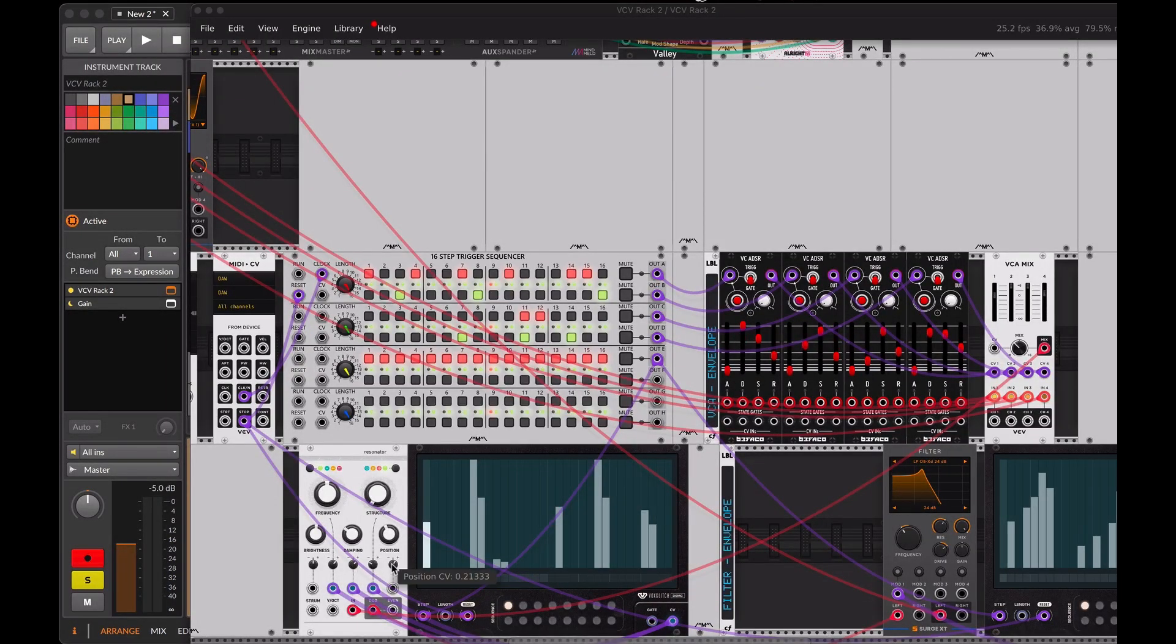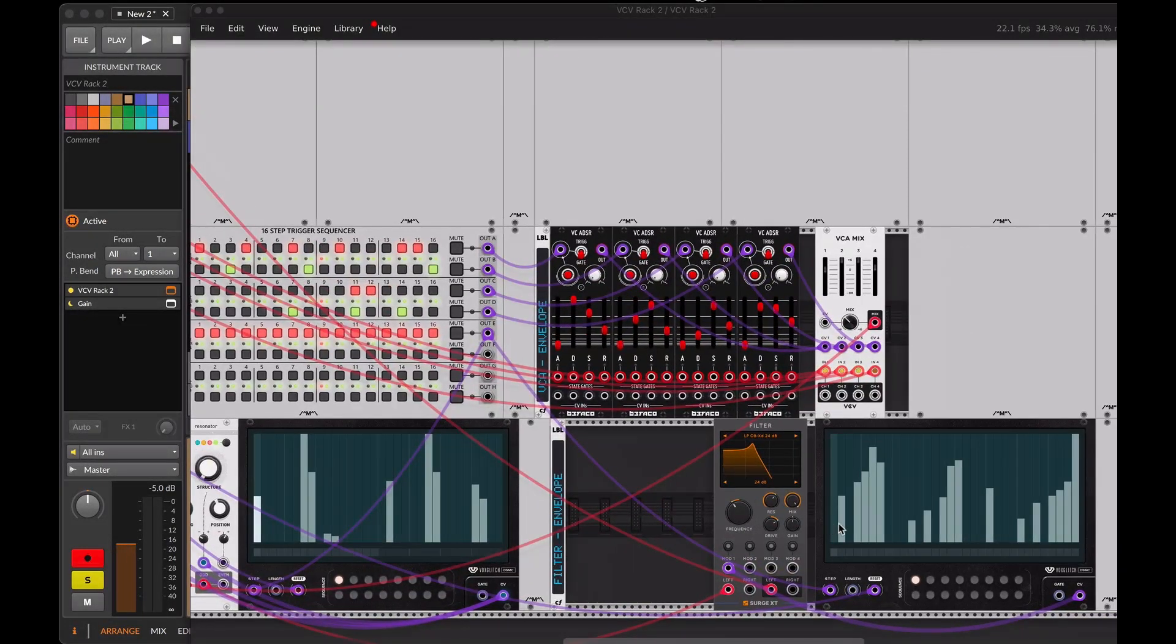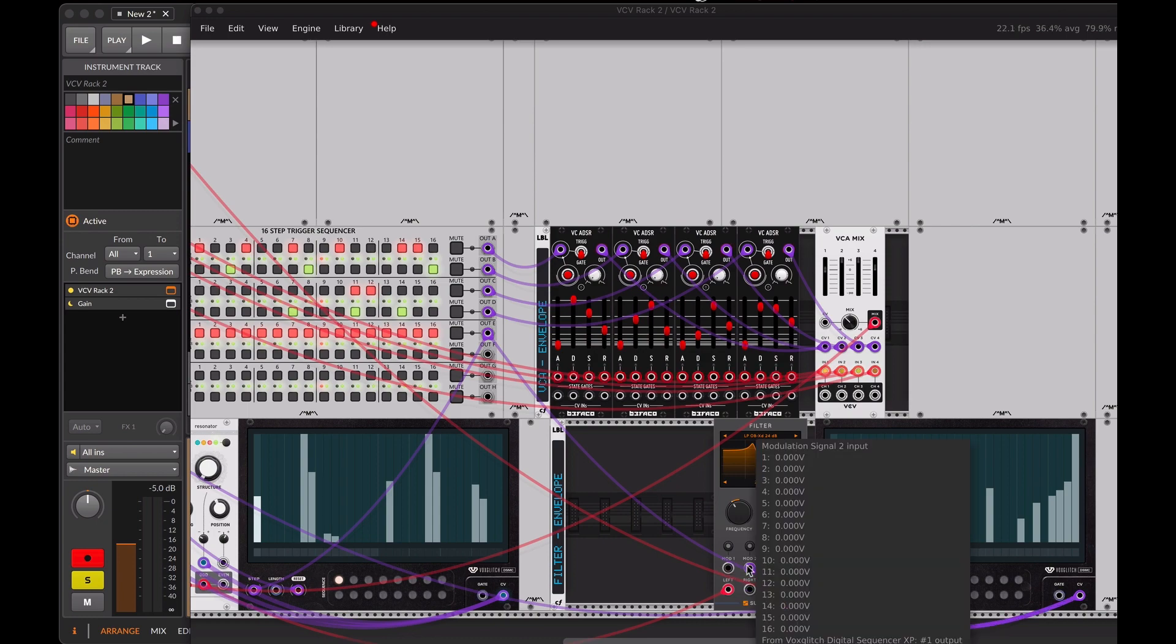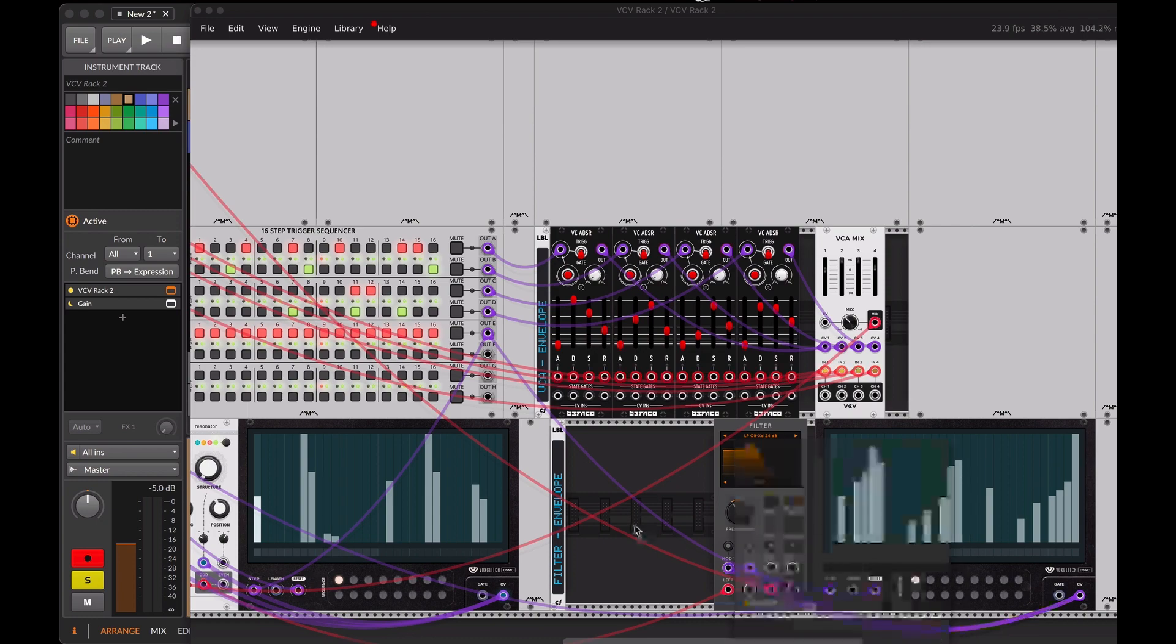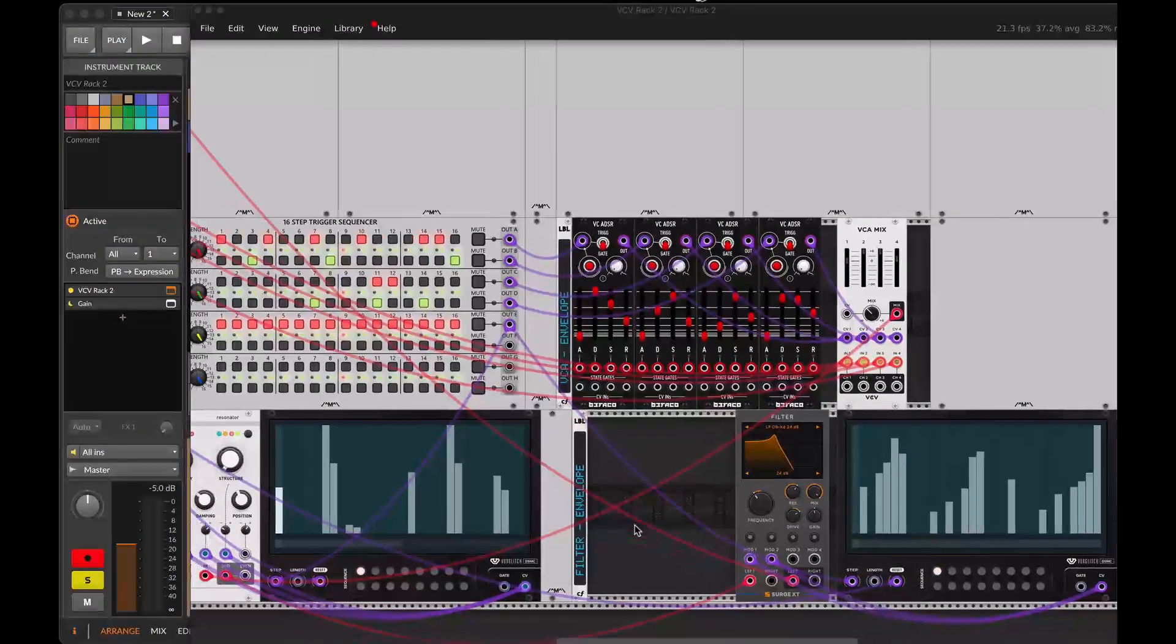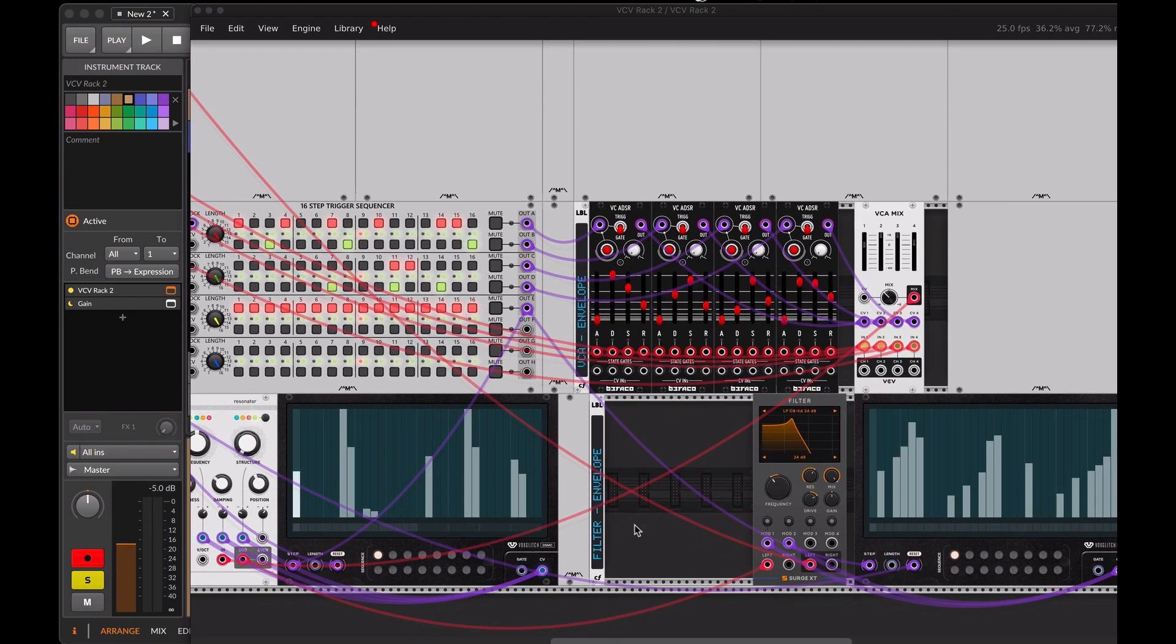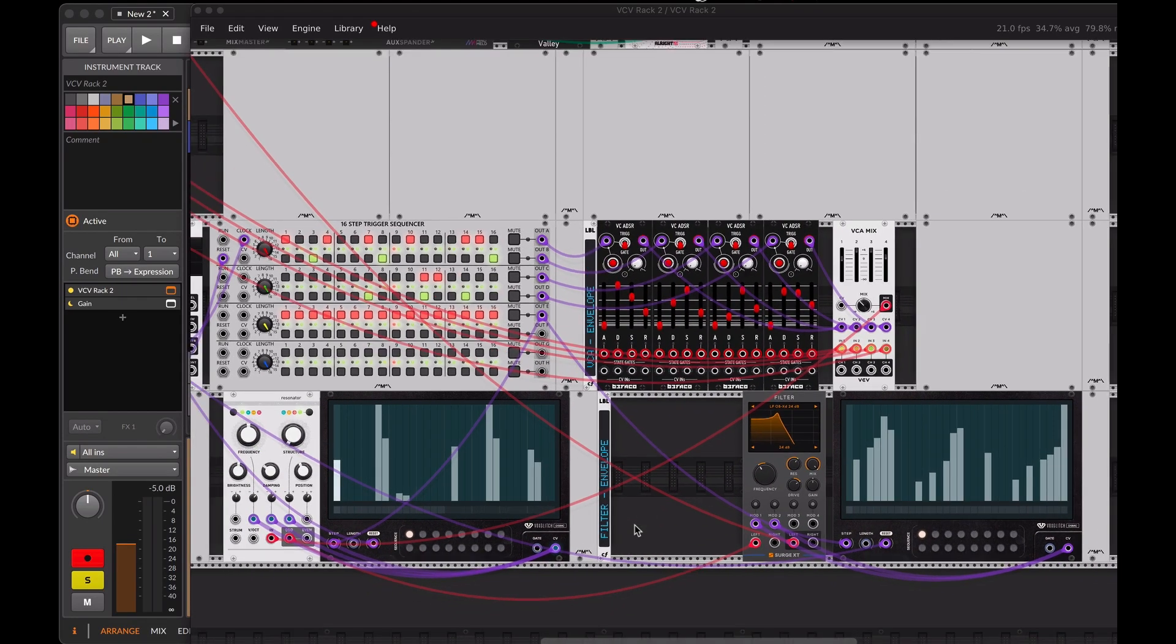Let's connect the Surge XD filter to its dedicated step sequencer in the same way. Now that all the modules are connected, by adjusting their parameters we can create our own custom percussion sound.